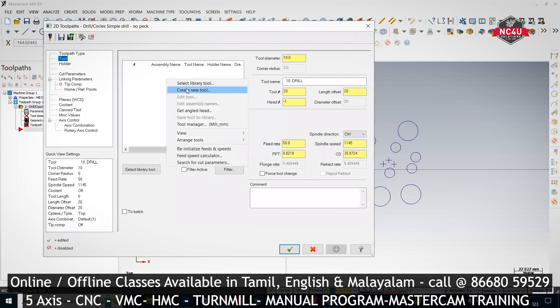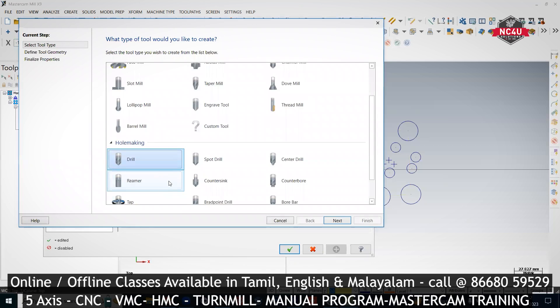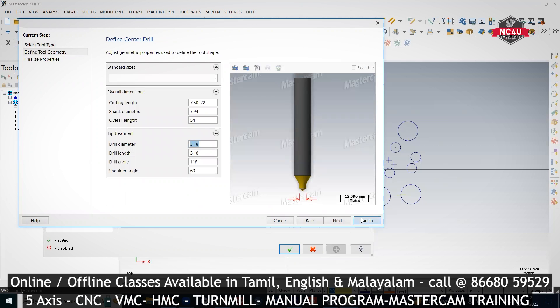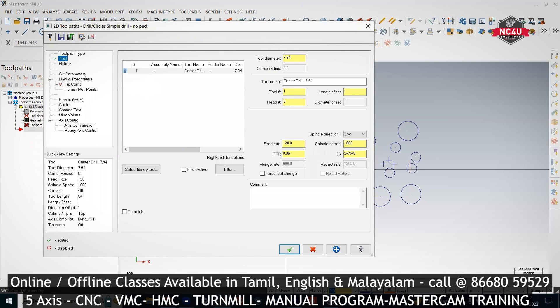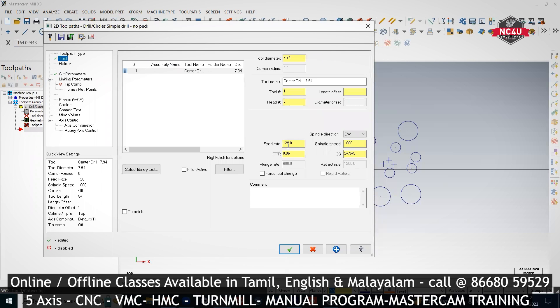Go to Tool, right-click, and create a new tool. Select a center drill and specify the diameter. Then go to Cut Parameters. In the Tool page there will be only one feed and one RPM because in a canned cycle there is no place for feed and drive feed — only one F value is asked.